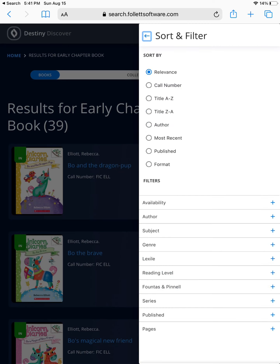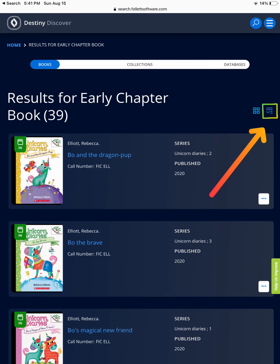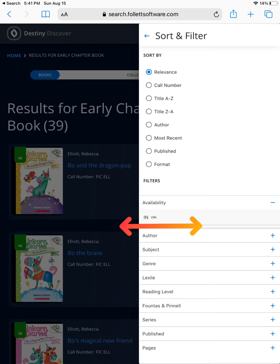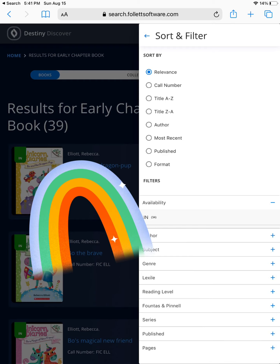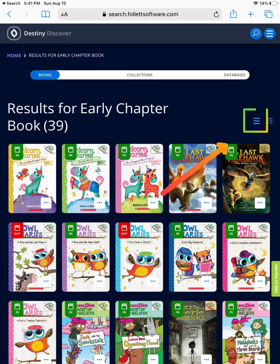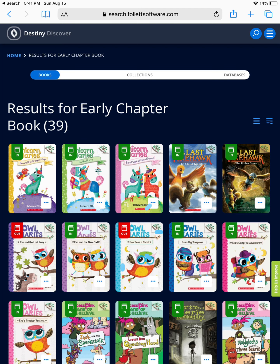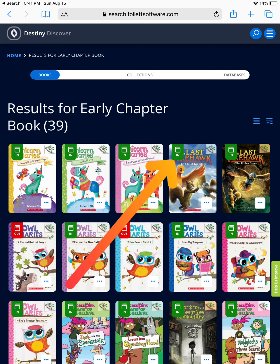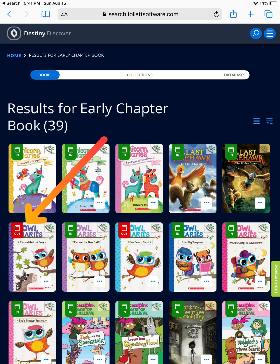A cool feature within Destiny Discover is the sort and filter. Use this tab to sort and filter. For example, maybe I only want to see the books that are currently checked in at our library — I would choose Availability: In. I can see that 34 of the early chapter books are on the shelf. I can also sort by title, author, or year published, and change the format or the way I view the page. In this format, I can see the book cover, and also whether the book is checked in or checked out. The green box marked "in" in the upper left-hand corner of the book cover means the book can be found on our shelf. If it says "out," that means the book is currently checked out by another student.